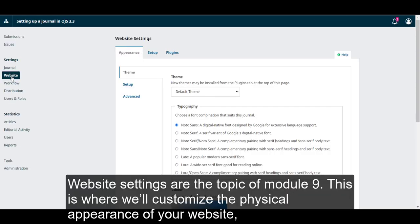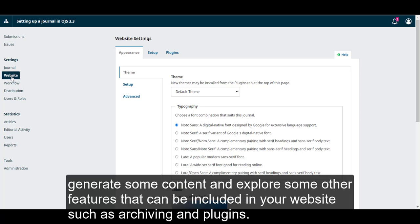Website settings are the topic of Module 9, this is where we'll customize the physical appearance of our website, generate some content, and explore some other features that can be included in your website, such as archiving and plugins.